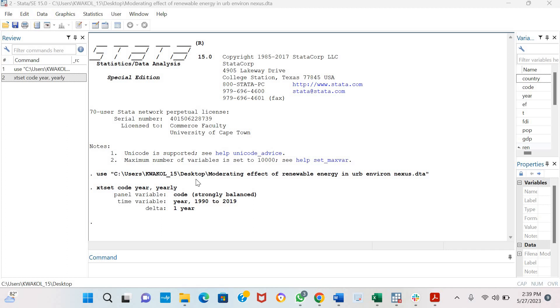Hello and welcome. Today we'll be explaining the Westerland co-integration test using the XT co-int command.